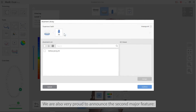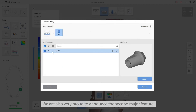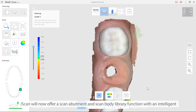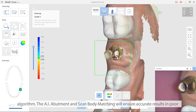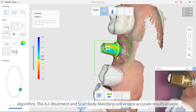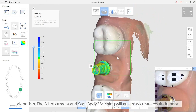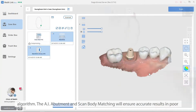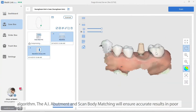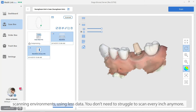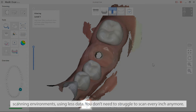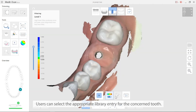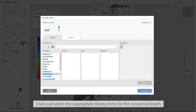We are also very proud to announce the second new feature. iScan now offers a Scan Abutment and Scan Body Library function with an intelligent AI region. The AI Scan Abutment and Scan Body Matching will ensure accurate results even in a poor scanning environment using much less data. You don't need to scan every inch anymore — you just select the appropriate library entry for the concerned tooth.